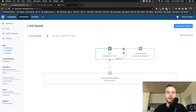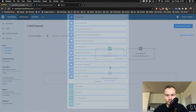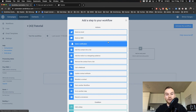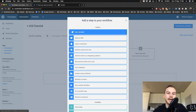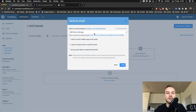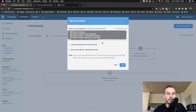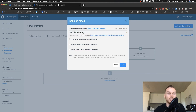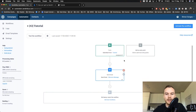We want to send an immediate email welcoming them to our newsletter, so click the plus sign below and choose Send an Email at the top. You'll see all your template emails, and since we just created our welcome message, it will appear here. Choose your welcome message and click OK.